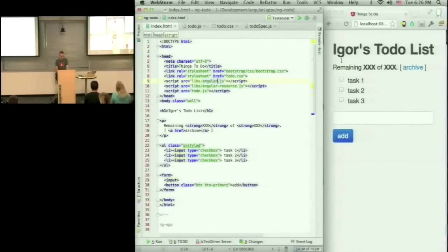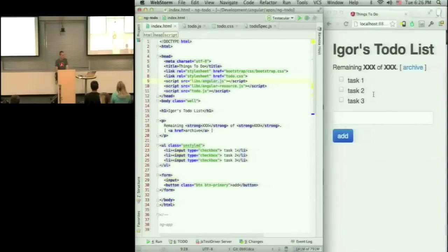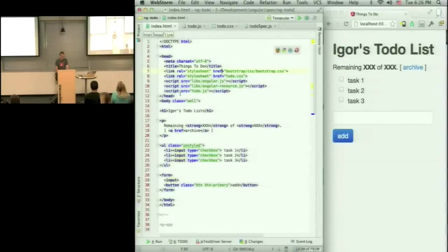So I have a very simple HTML. And this is static HTML. There's nothing, there is no JavaScript here. It's just HTML.